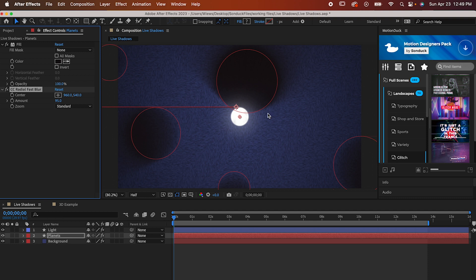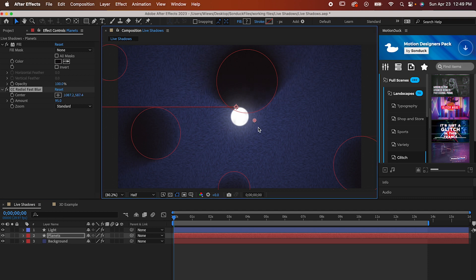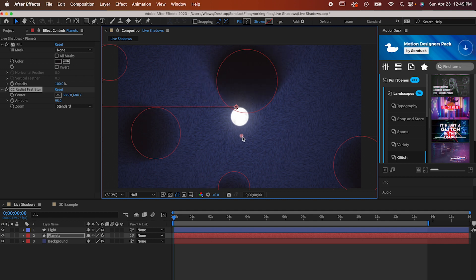And now it's time to animate our shadows by moving the center of the blur effect. As you can see, when we move it around, all these shadows move accordingly. Now if you didn't want to use a light source, you can just move the center in whatever way works for your project, but if you want to make your shadows react to something like my circle, here's what you do.